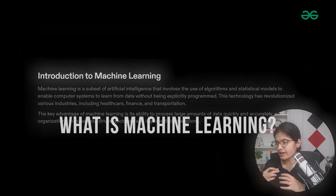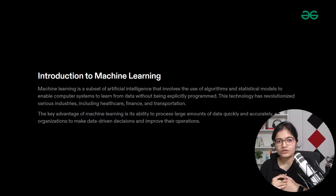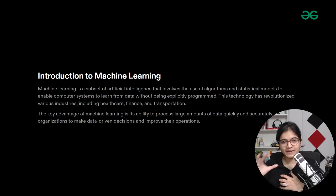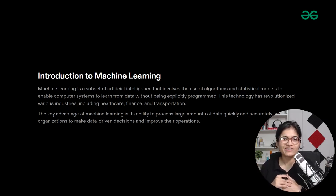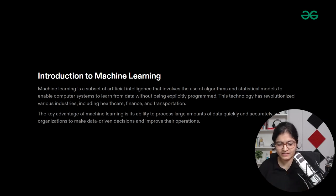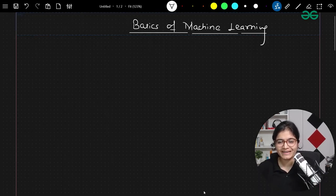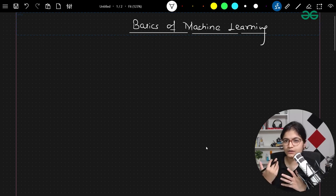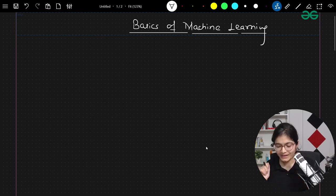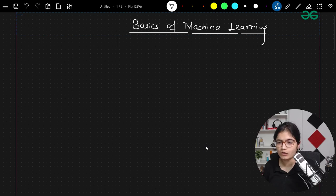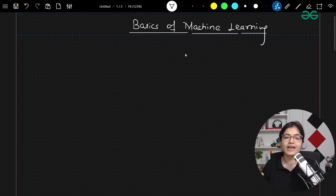Without wasting any time, let's deep dive into the concepts of machine learning. First of all, we need to understand what machine learning is all about. Rather than just reading out the explanation and definition, let me try to explain this via one simple diagram on my screen so that you will be easily able to understand the core idea behind the concept of machine learning. Whenever we talk about machine learning, you will always hear that it is a subset of AI.